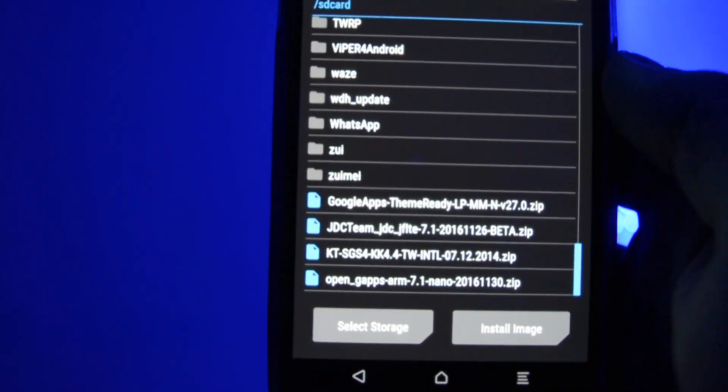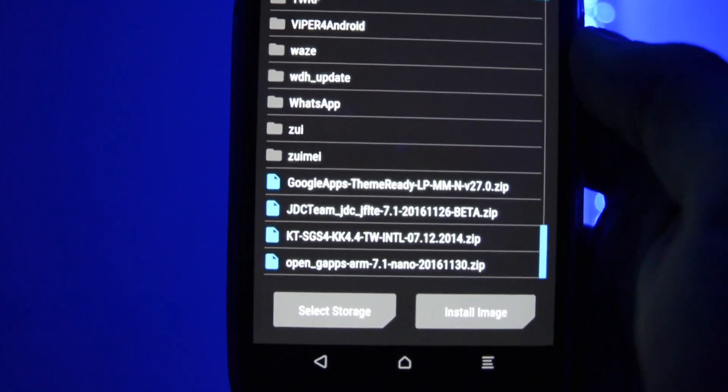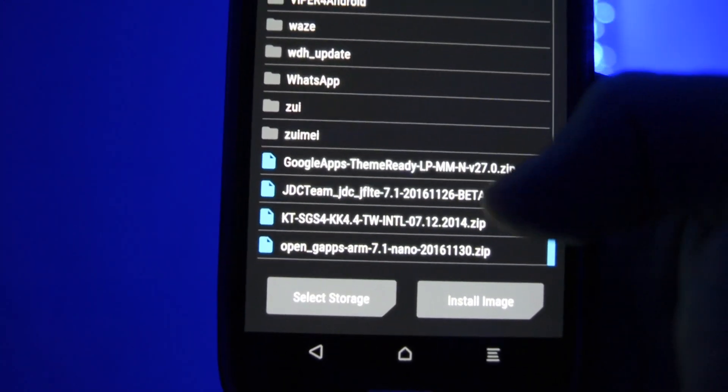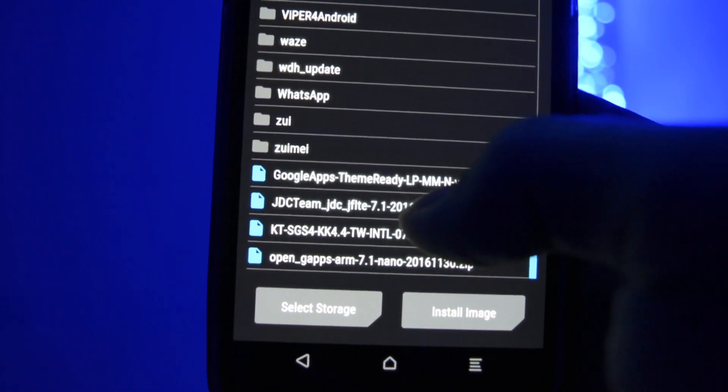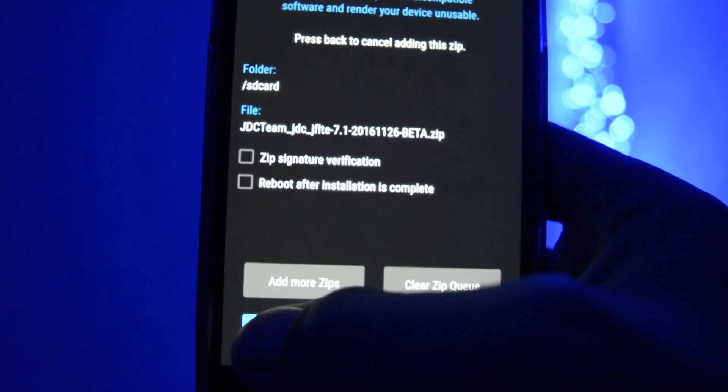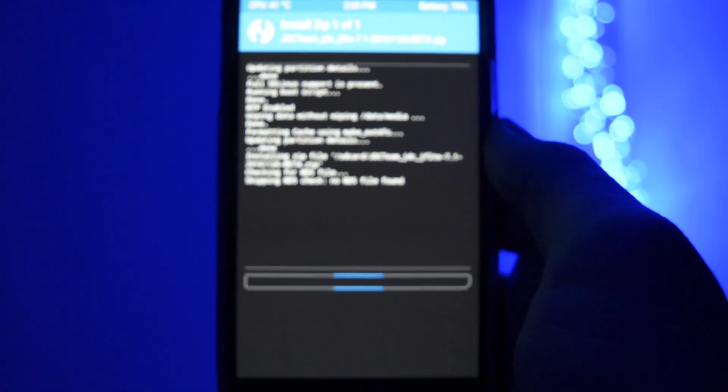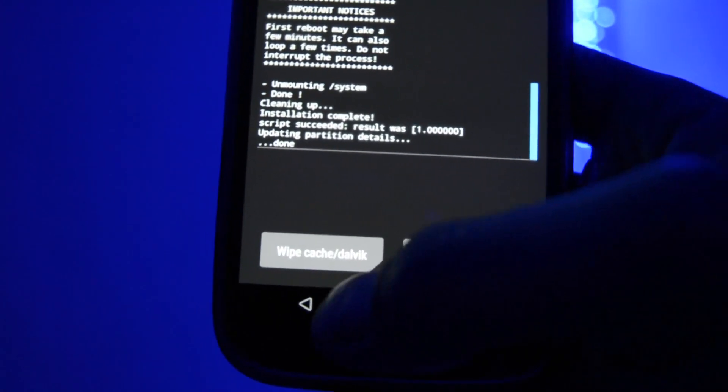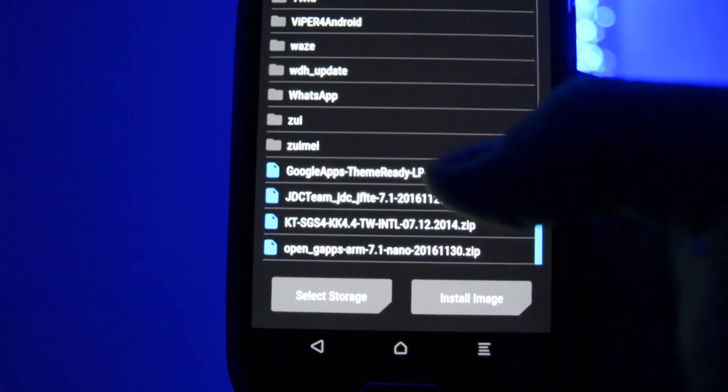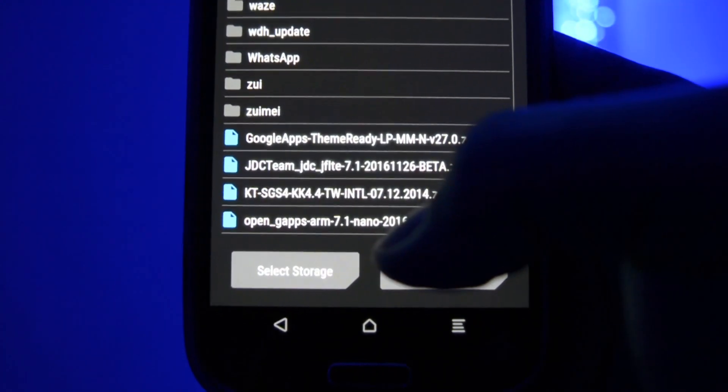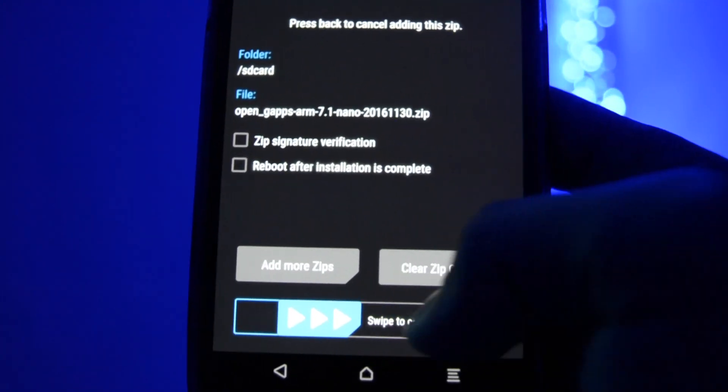Then search for the ROM.zip, which is the main file you need to install and swipe to install it. After you finish flashing the main ROM, click back and then flash the GAPPS file. This will take some time depending on what type of GAPPS package you downloaded.